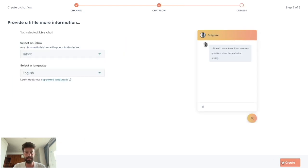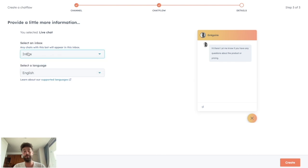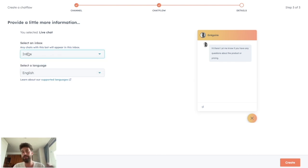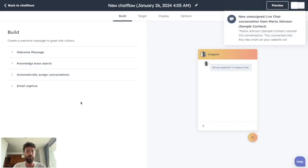You click on next. You will choose the inbox you want them to appear. By default, you only have one inbox named inbox. And you select the language of the live chat. You click on create and that's it.